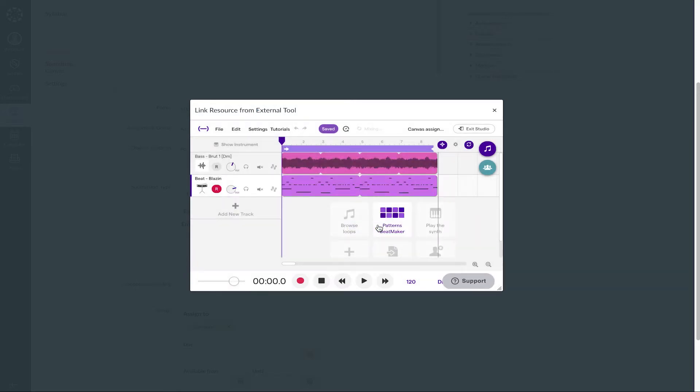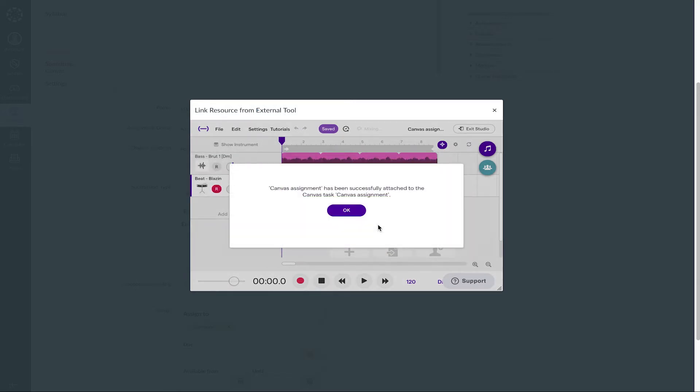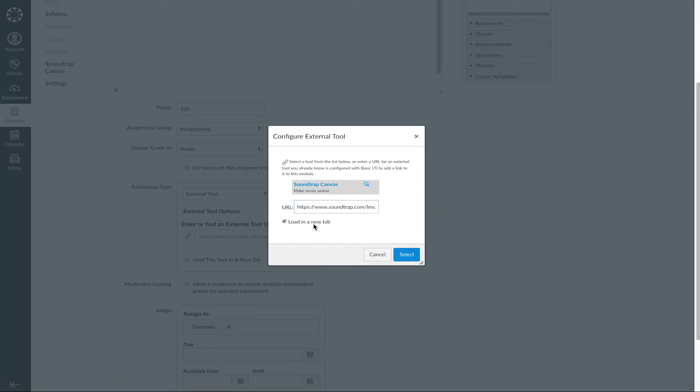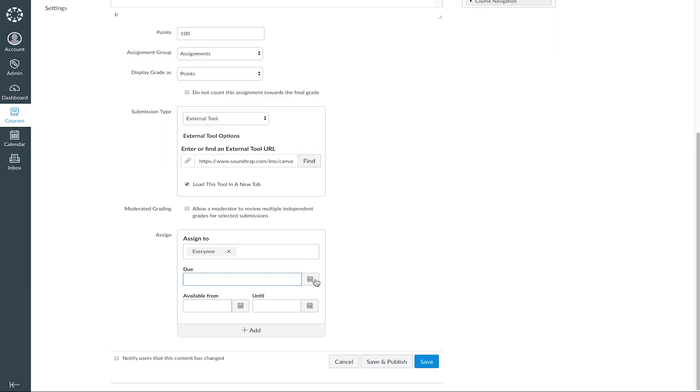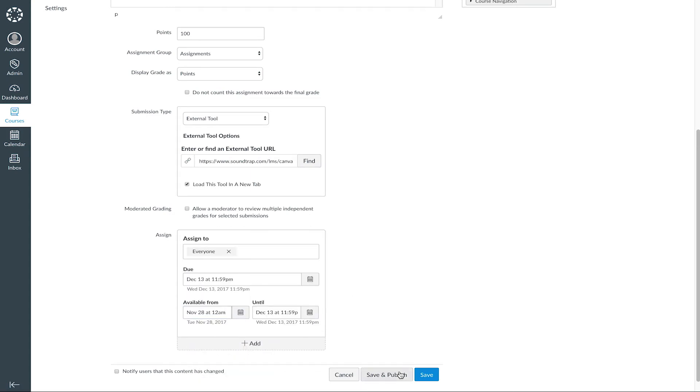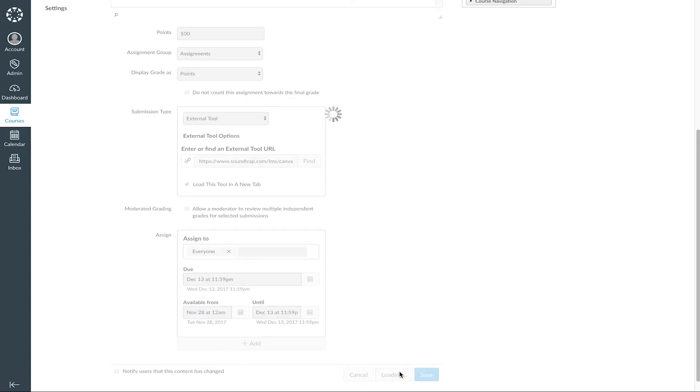Hit Yes, and then OK. Now you can see the URL has been pasted into the text box. Now set your due dates, and click Save and Publish.